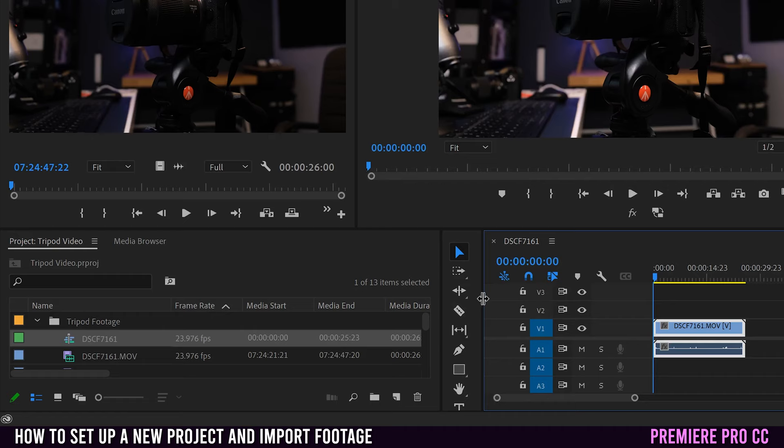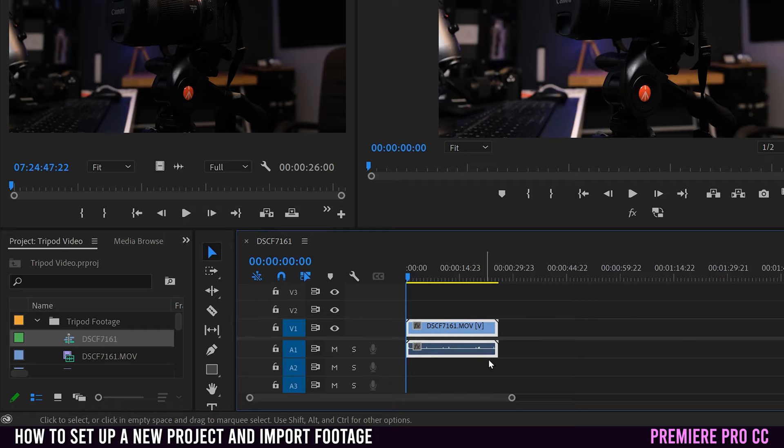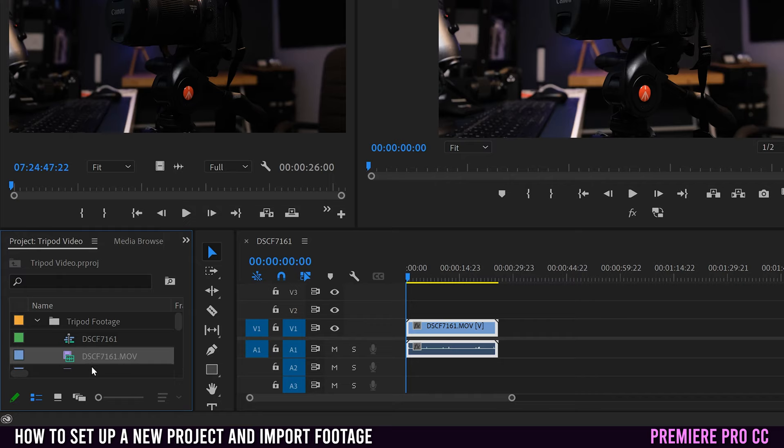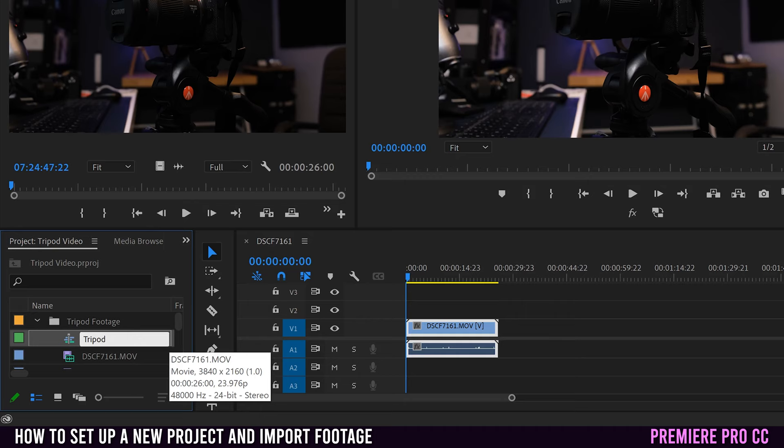Notice that it's named DSCF7161, which is the same as what that clip was. It just changed into that sequence instead of a file. To rename it, simply just click on it and then click again and then name it whatever you want. So I'm just going to call it tripod S2, for example.